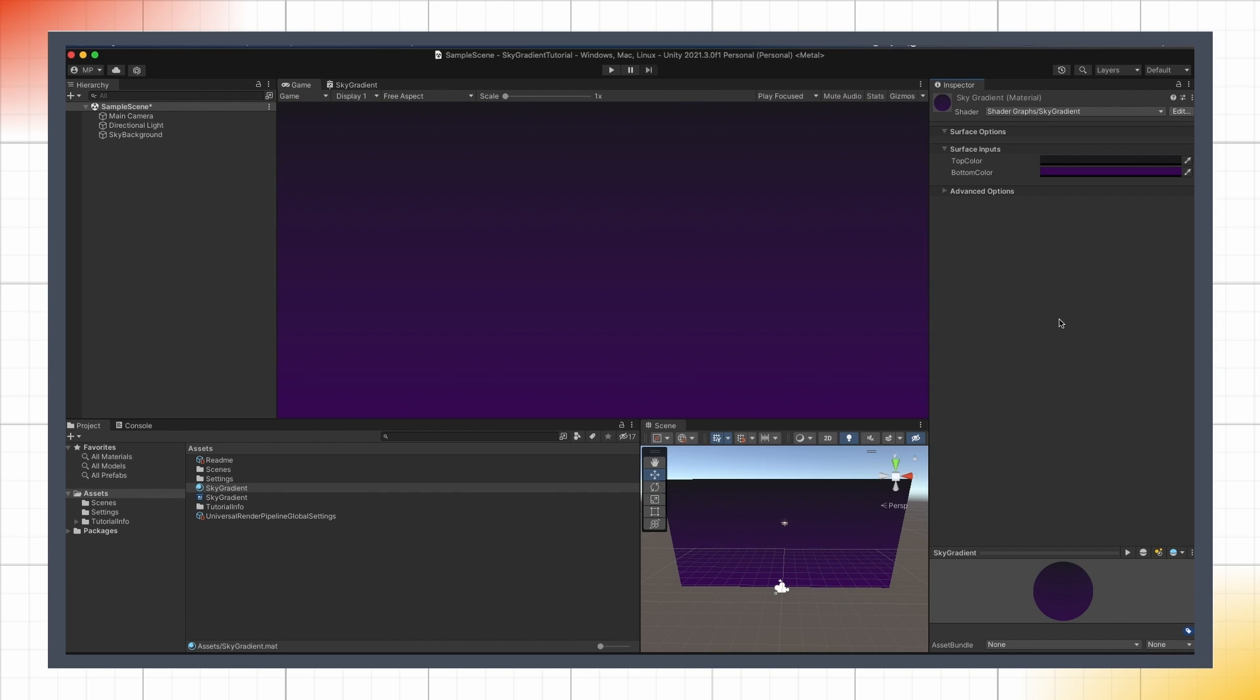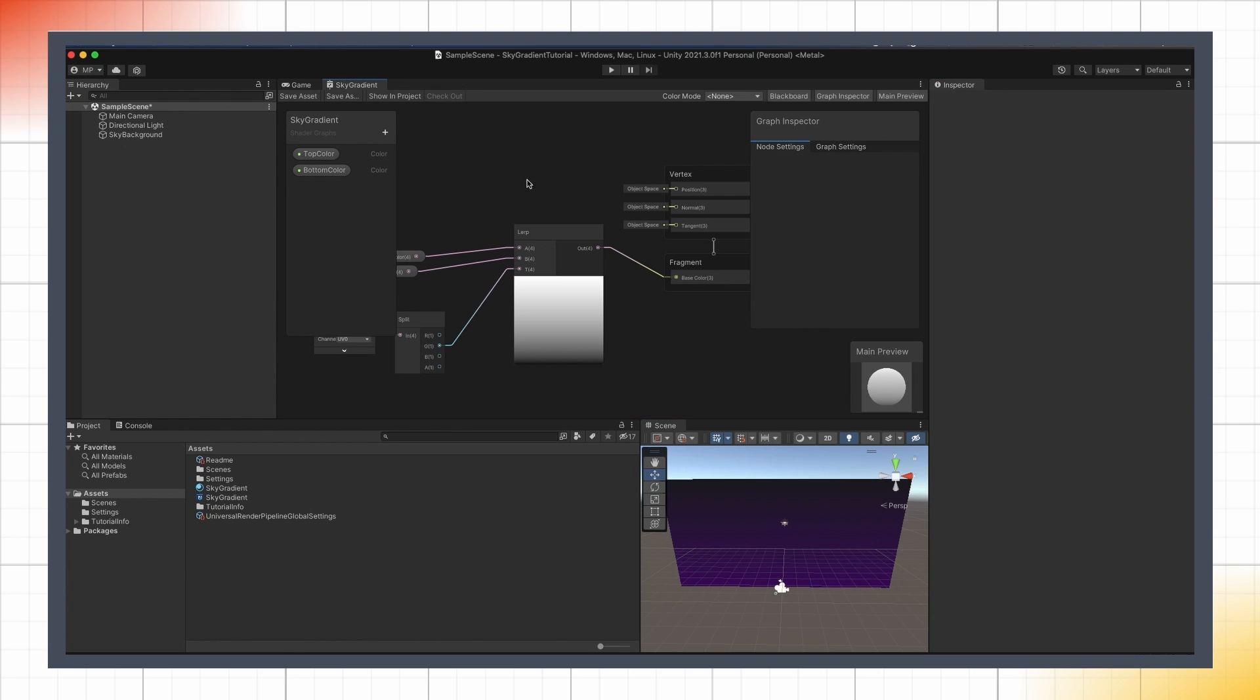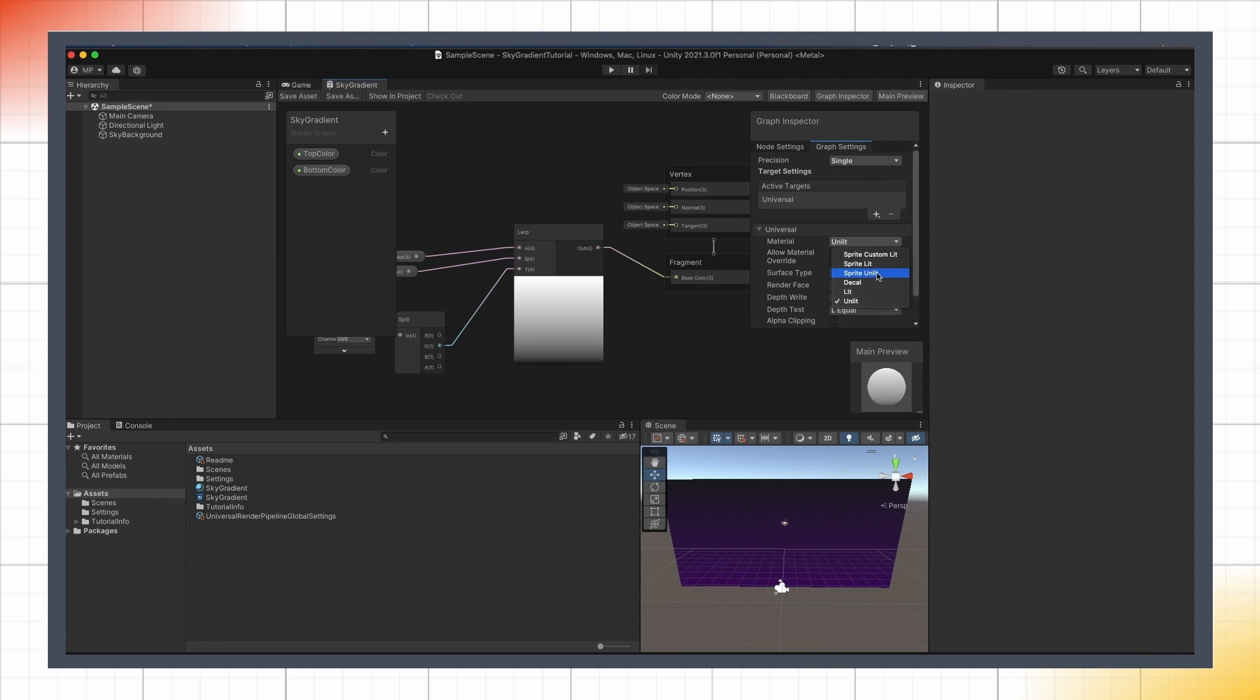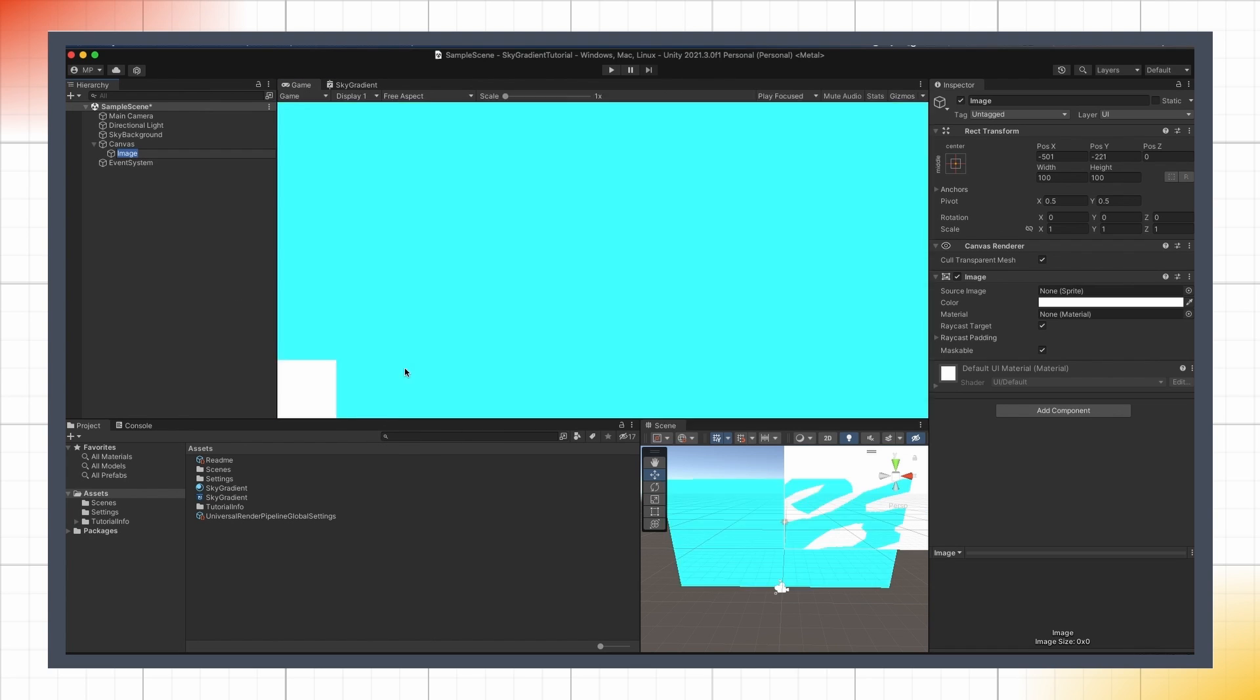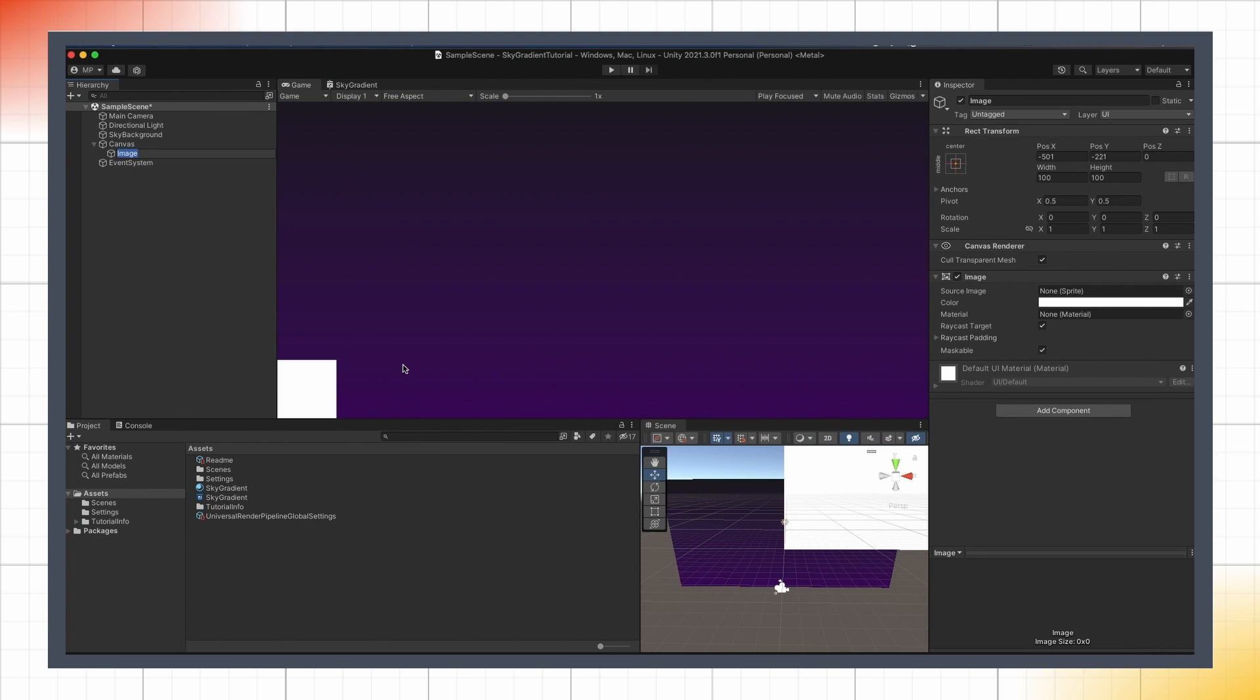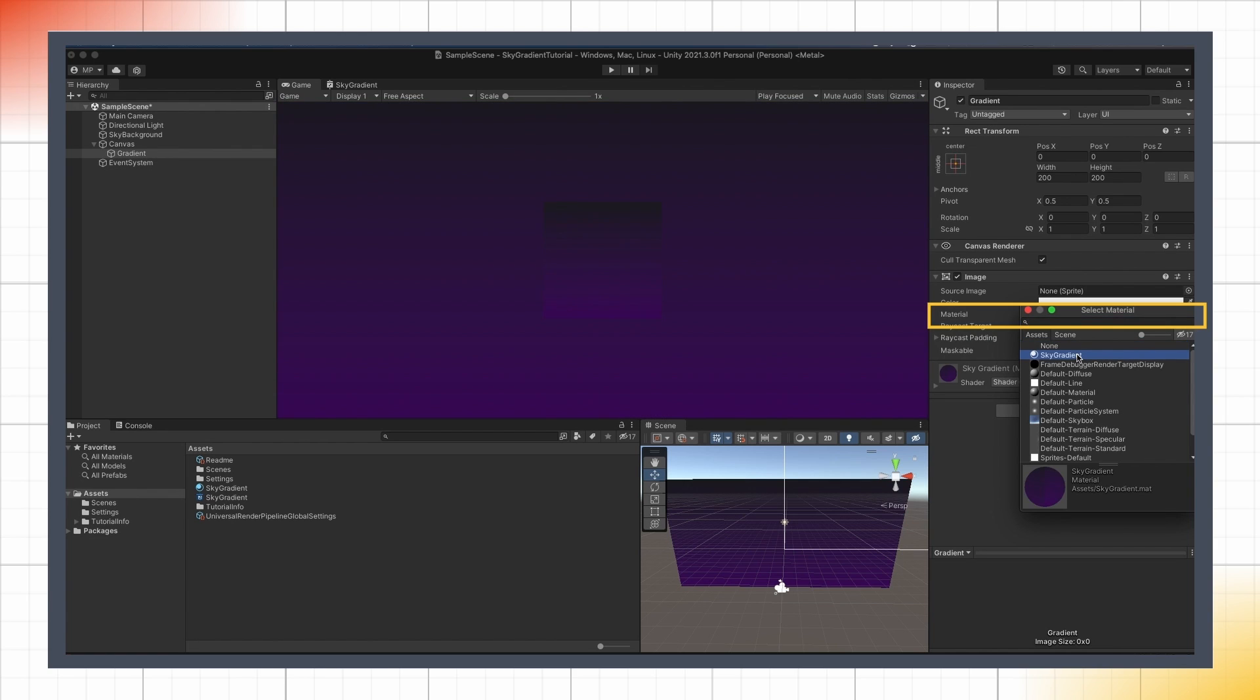Note that if you want to use the exact same effect in your UI, you can actually do it quite easily from there. You just have to go back to the shader graph, turn it into a sprite unlit shader, and then when you create a new image with just a blank color and an empty sprite, you see that you have this material slot where you can drag the material we just created, and there you go, you just get the same effect but in 2D in your UI.